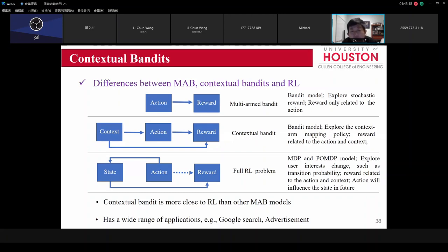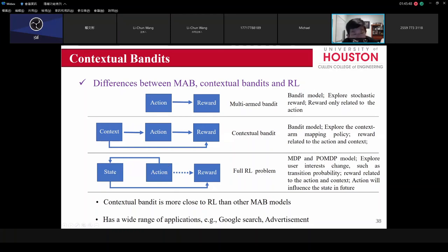The contextual bandit differs from traditional MAB in that context influences the action. In traditional MAB, you take an action and get a reward. In the contextual model, the context influences your action, which leads to a reward. For reinforcement learning, you take an action, get a reward, and the action and reward change your state. So the contextual bandit is more closely related to reinforcement learning than the standard multi-armed bandit. Google search advertising uses this contextual bandit approach.